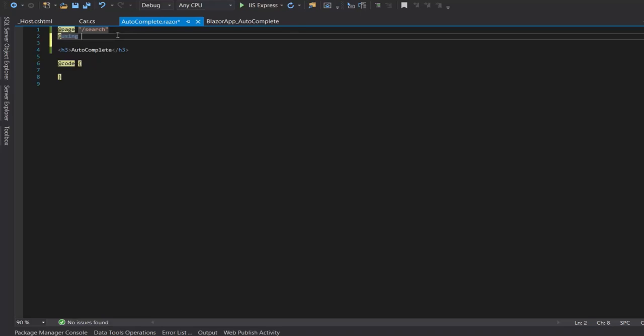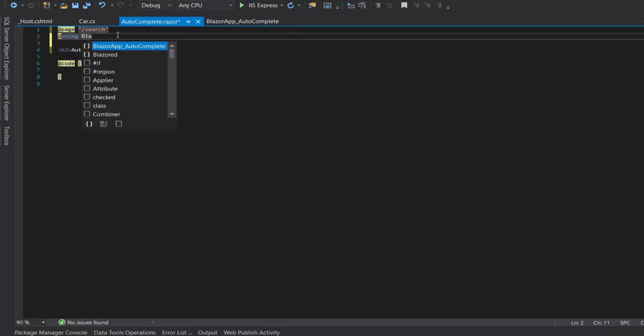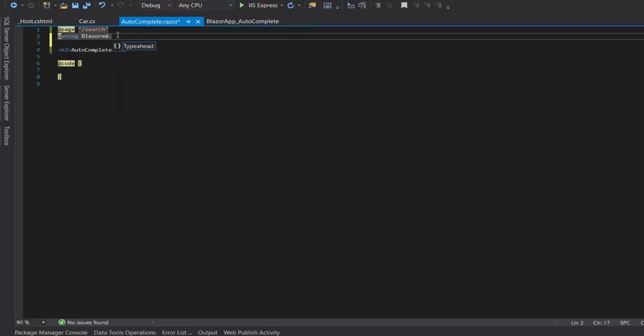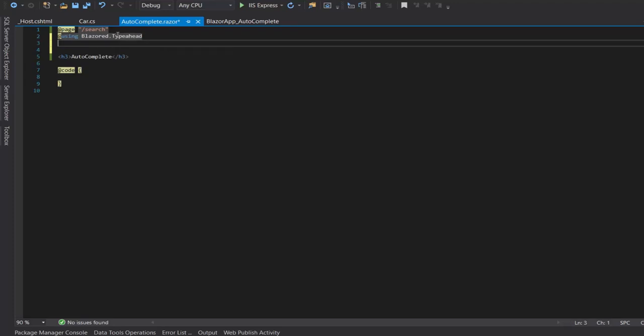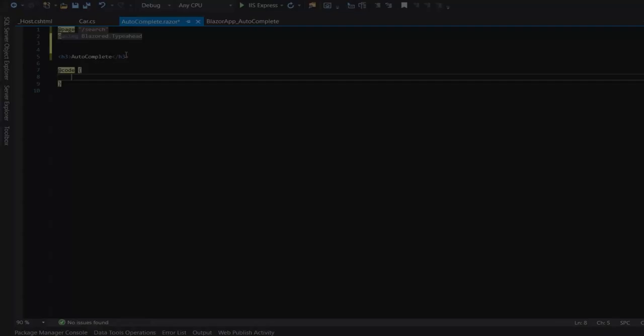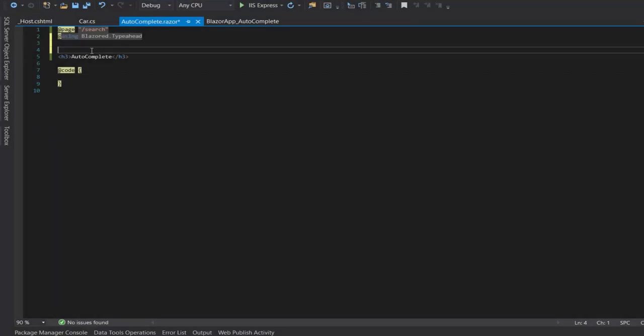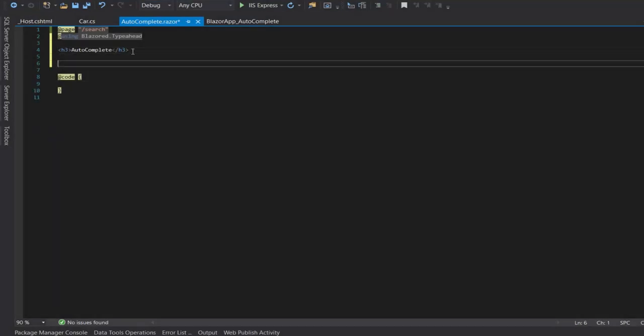So to use a Blazored Typeahead we need to import it. Now let's insert the Blazored Typeahead component.